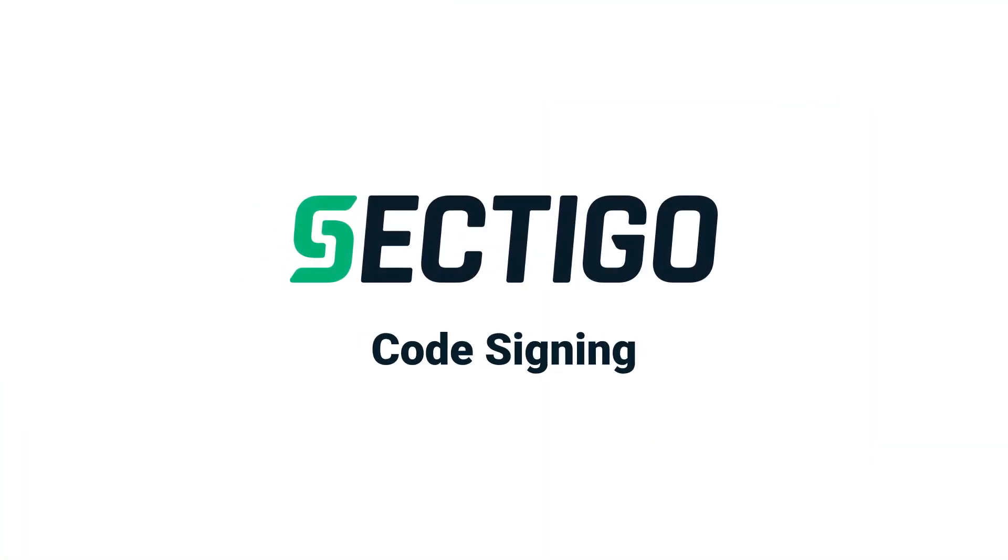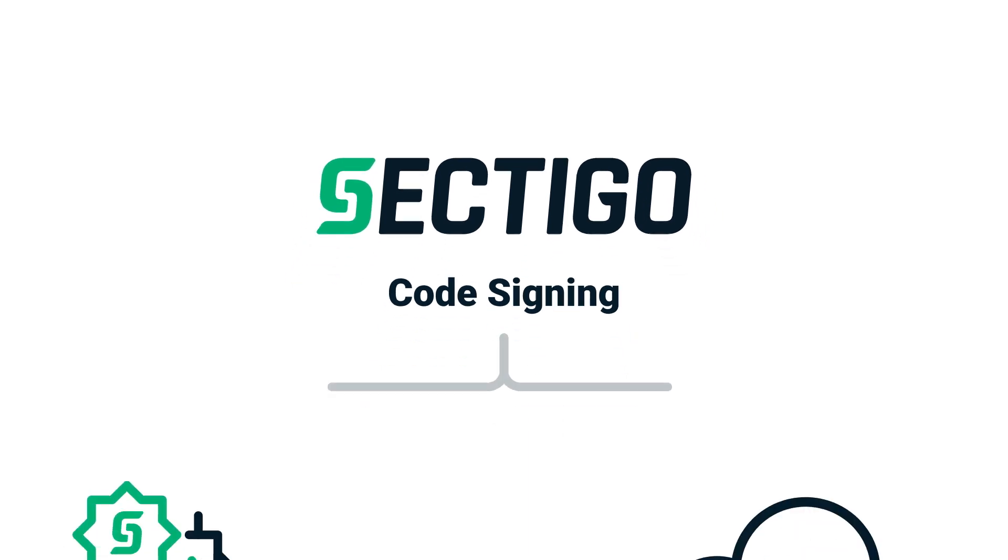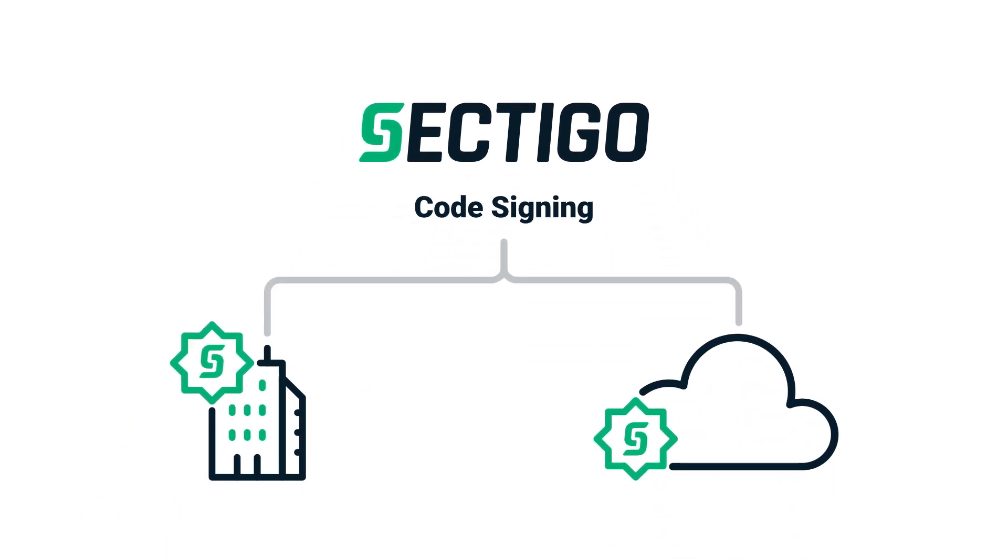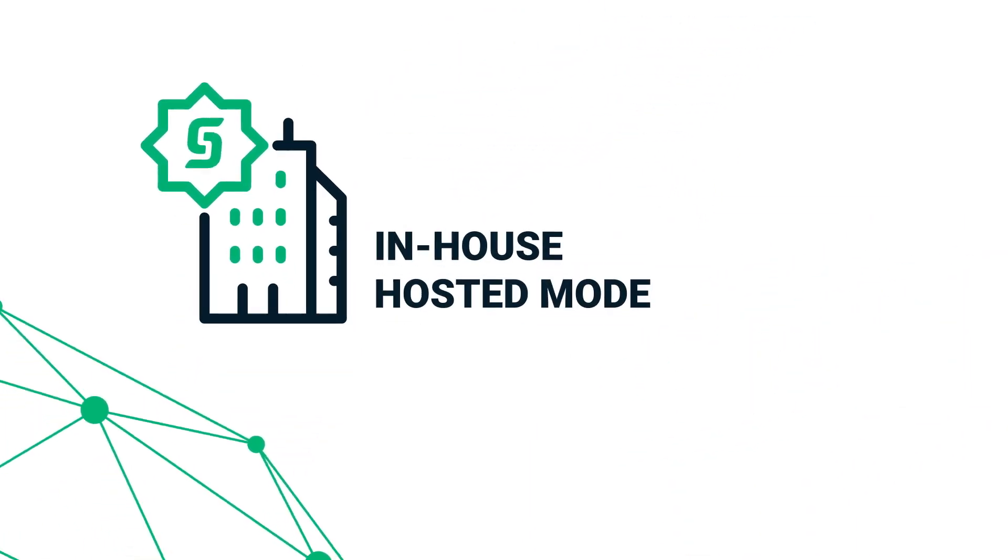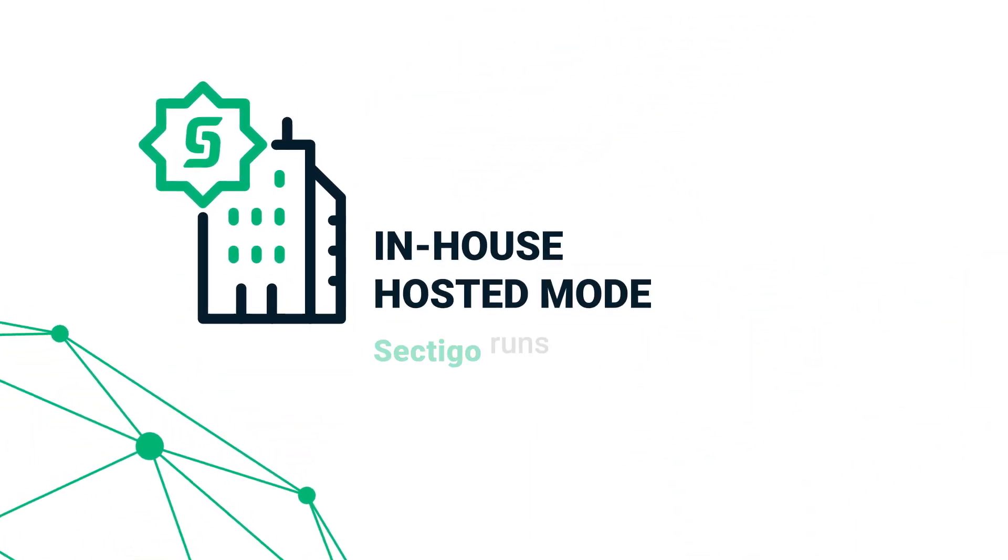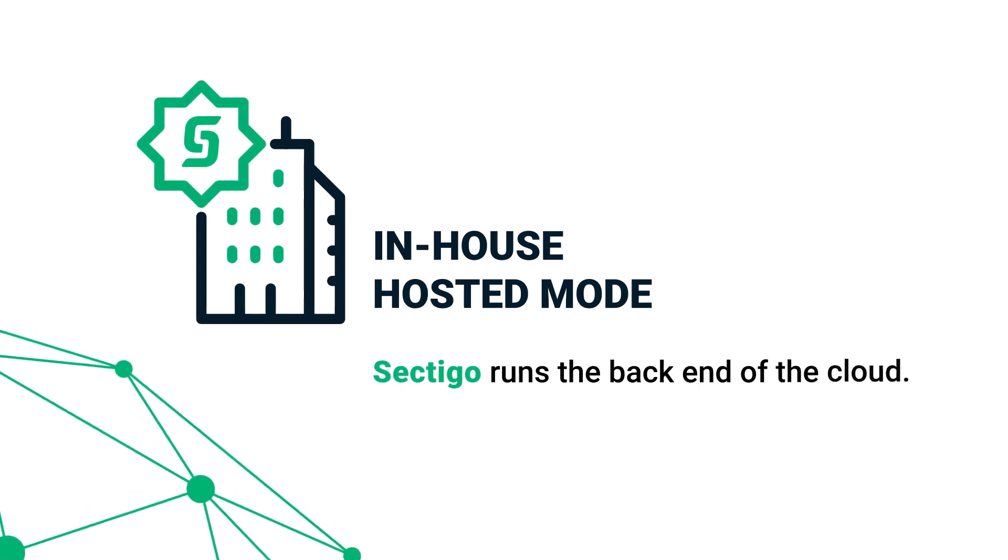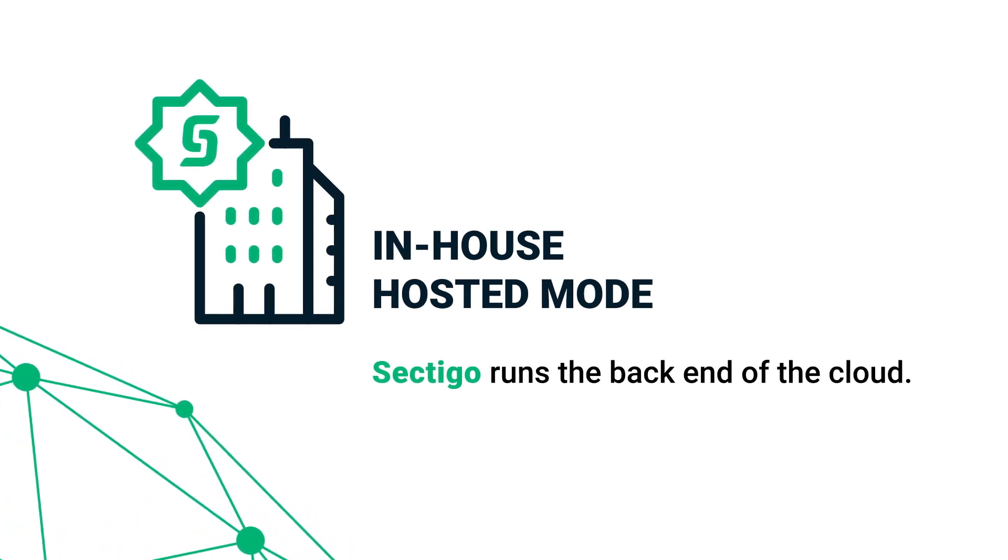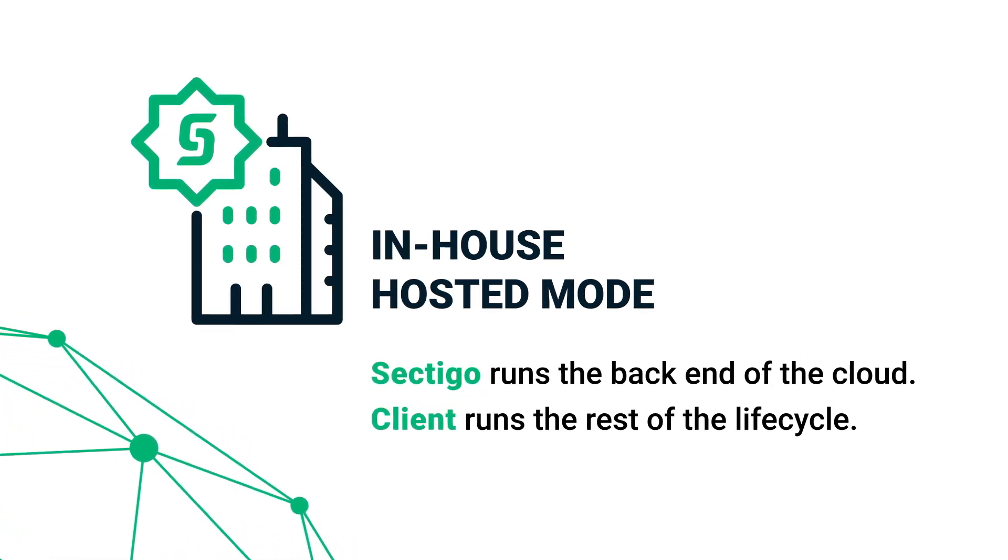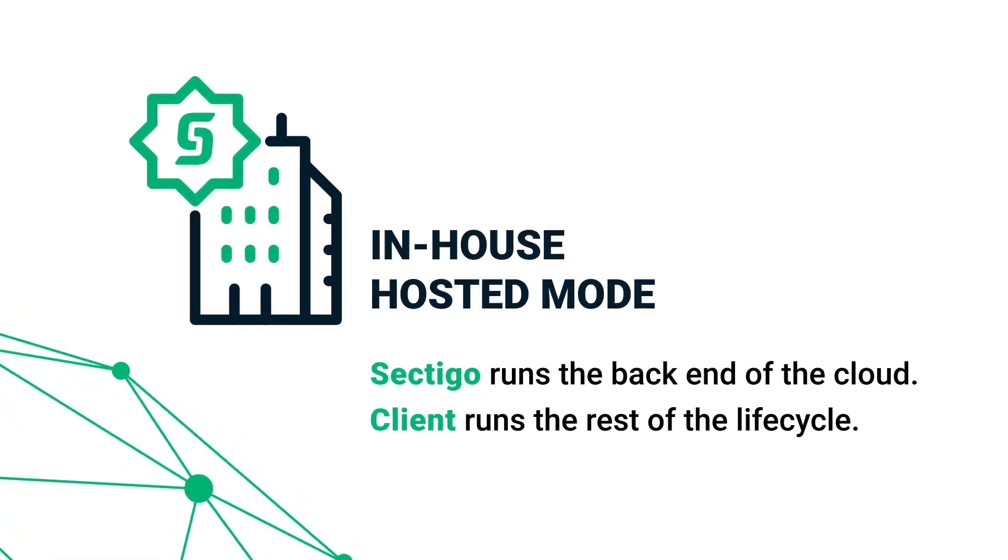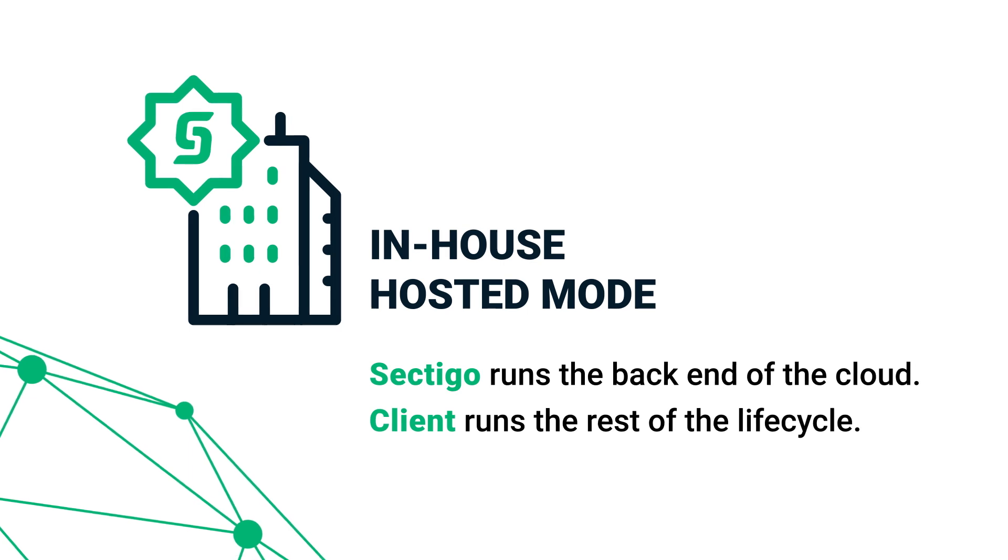Sectigo code signing also offers on-demand service in two variations. With the in-house hosted mode, Sectigo runs the back end on the cloud while the client uses its in-house team to run the rest of the lifecycle.